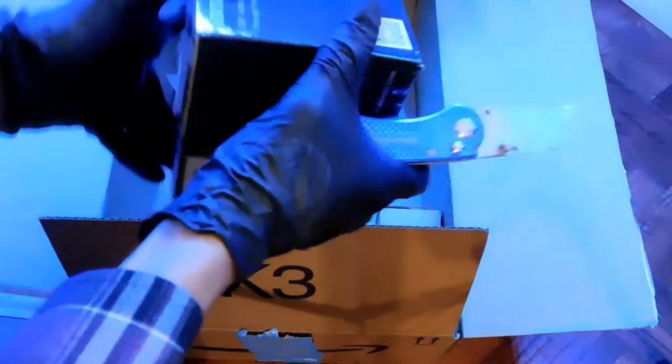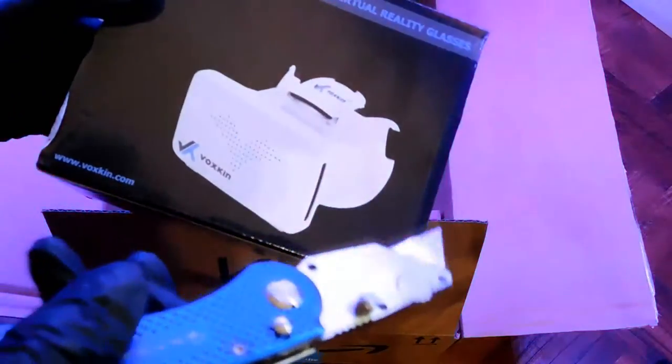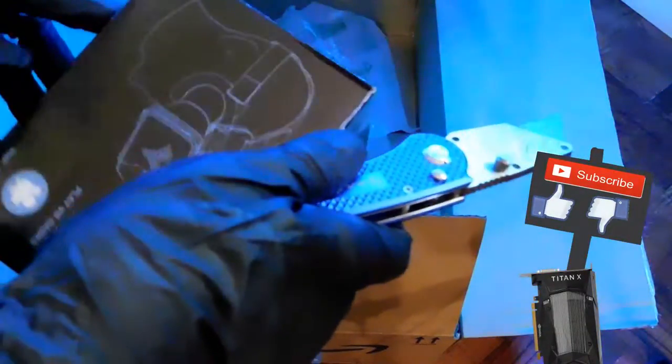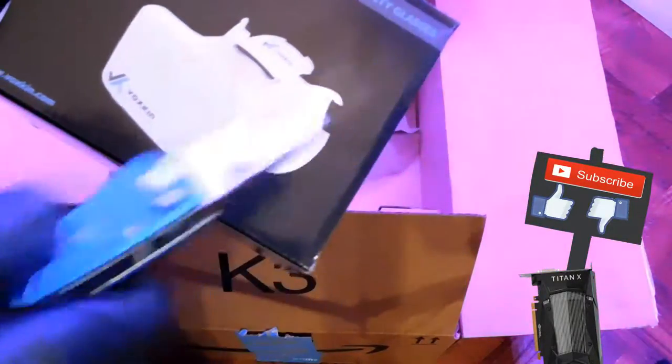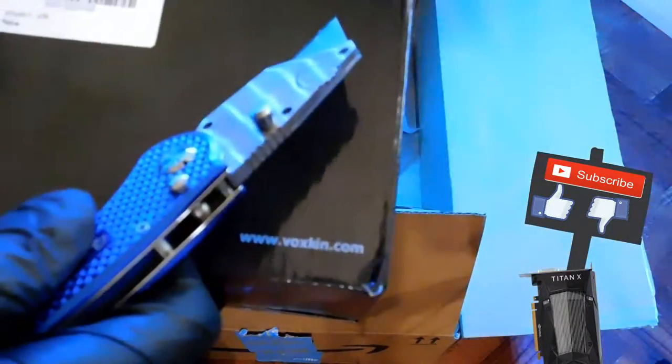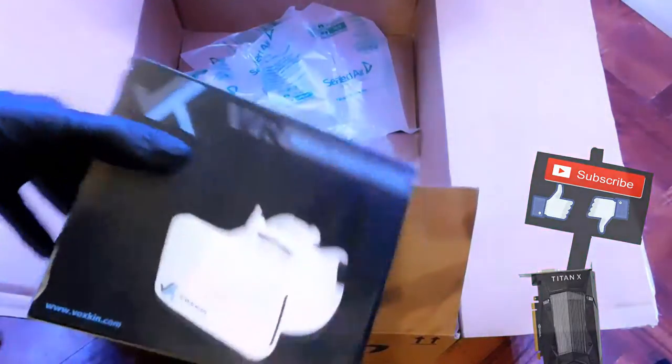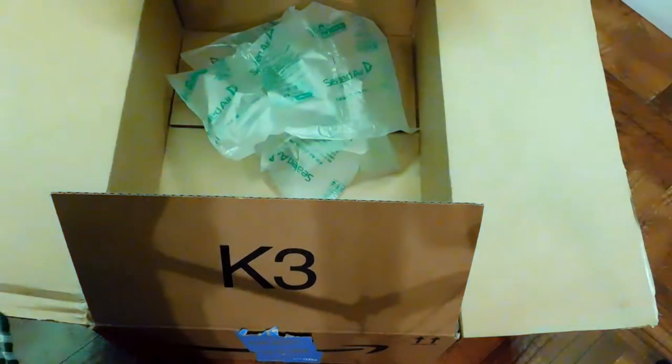This is the VR headset by Voxkin. It looks pretty comfortable. It's an Android thing, of course, and I don't really know anything else about it. I'm not gonna open this up because this is so cool that I have to make a separate video on it.